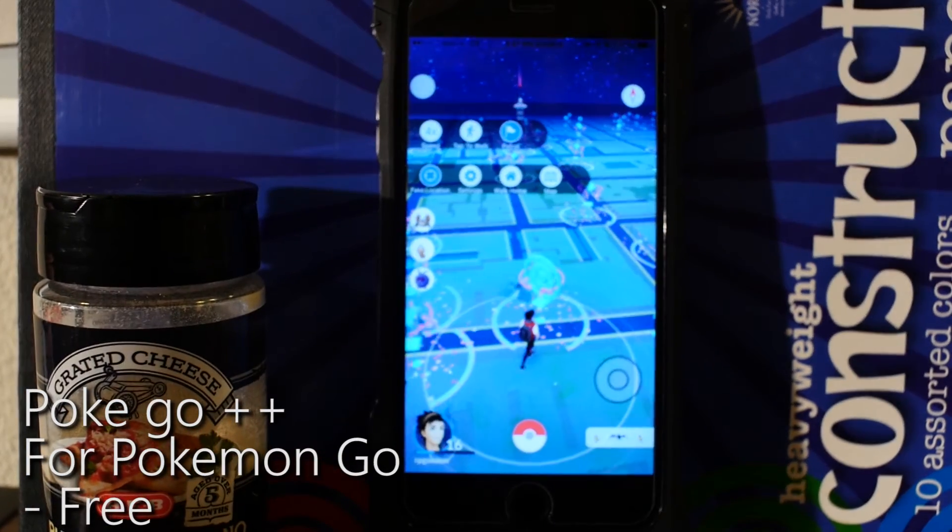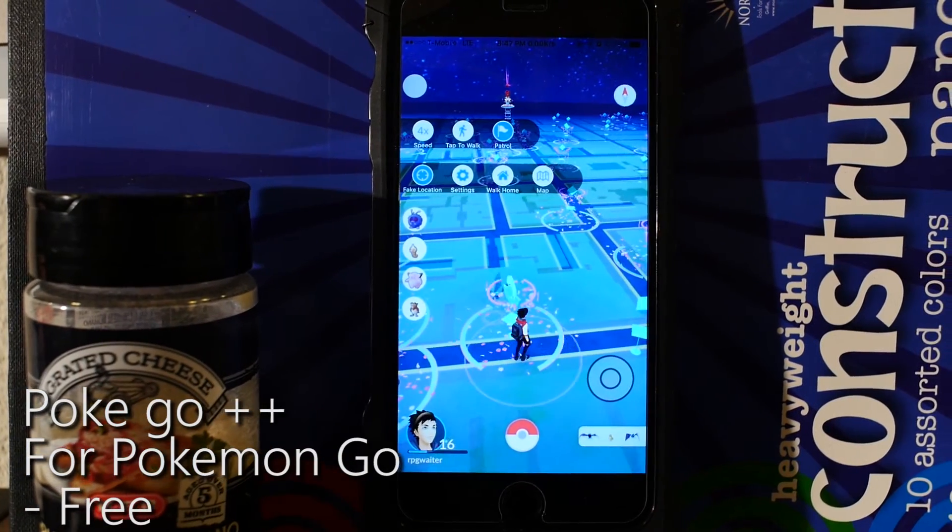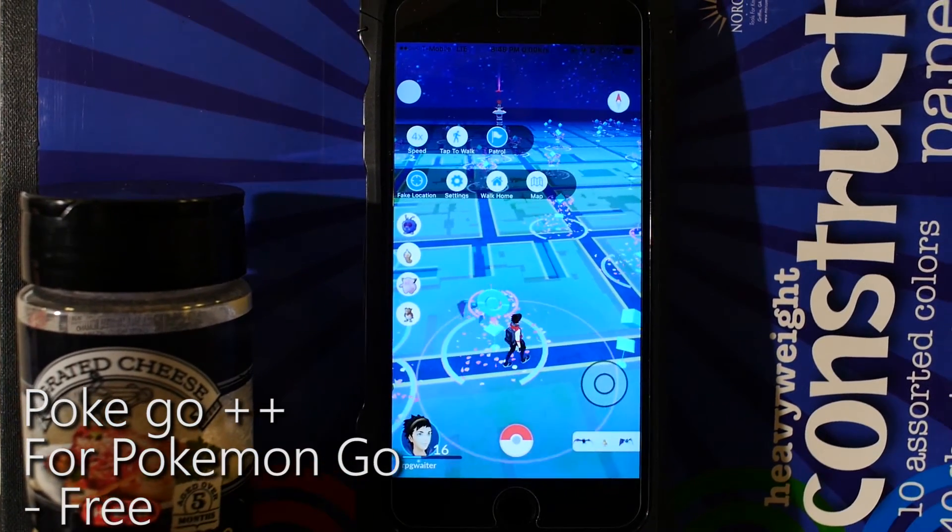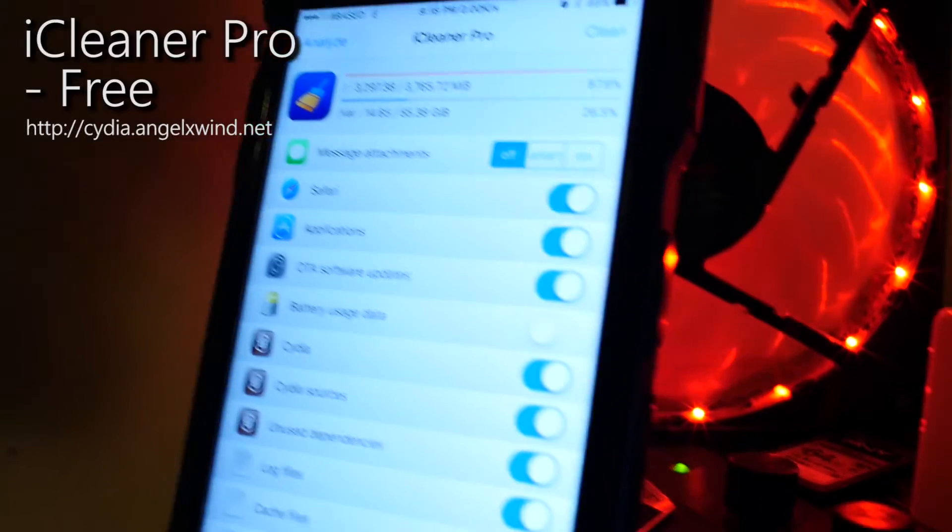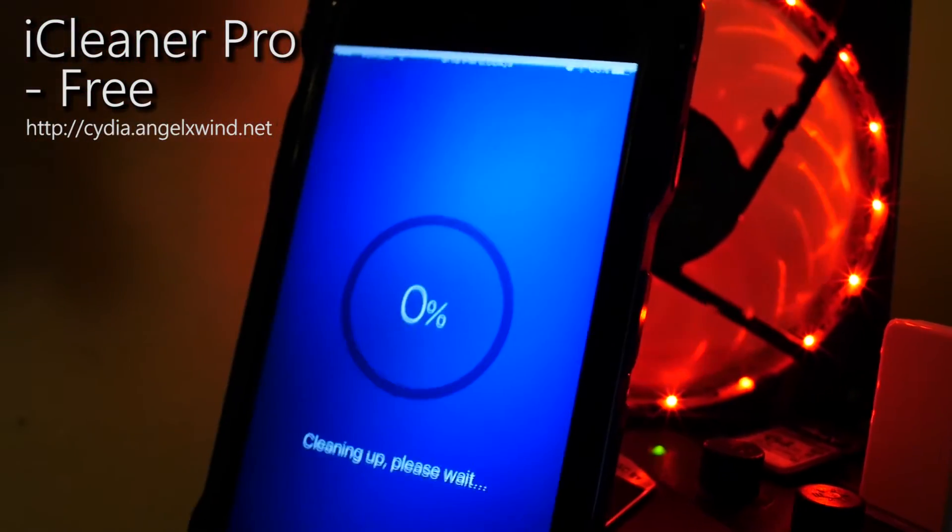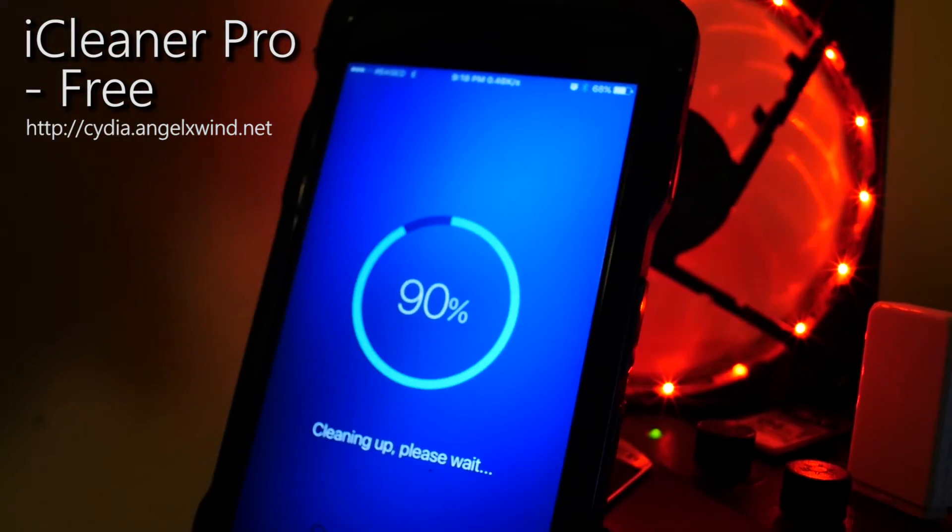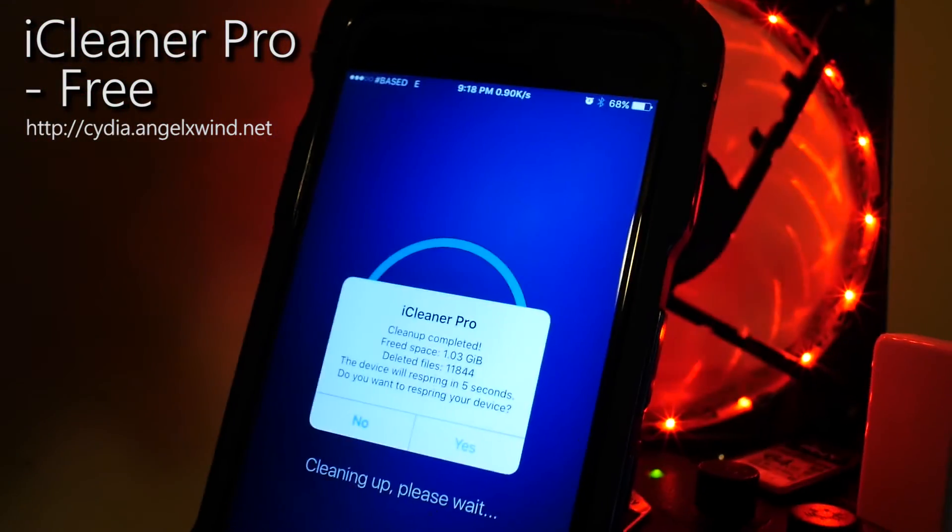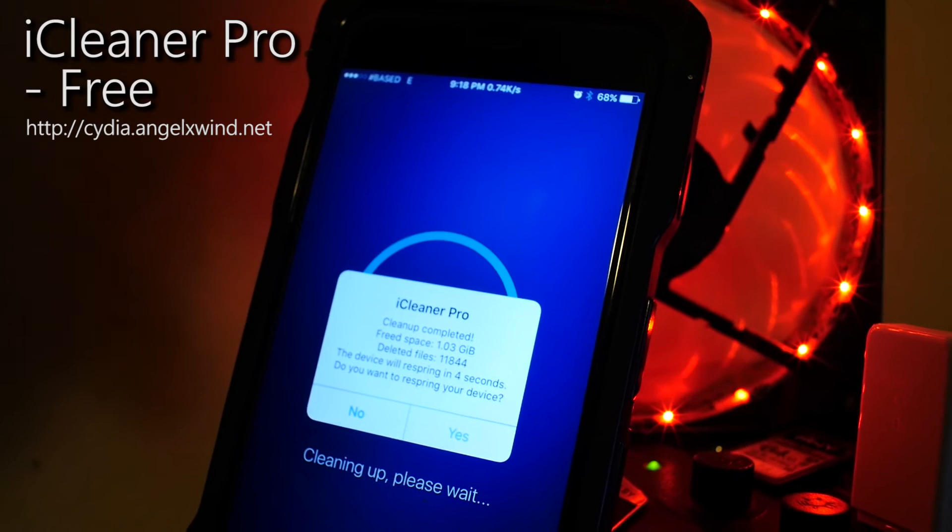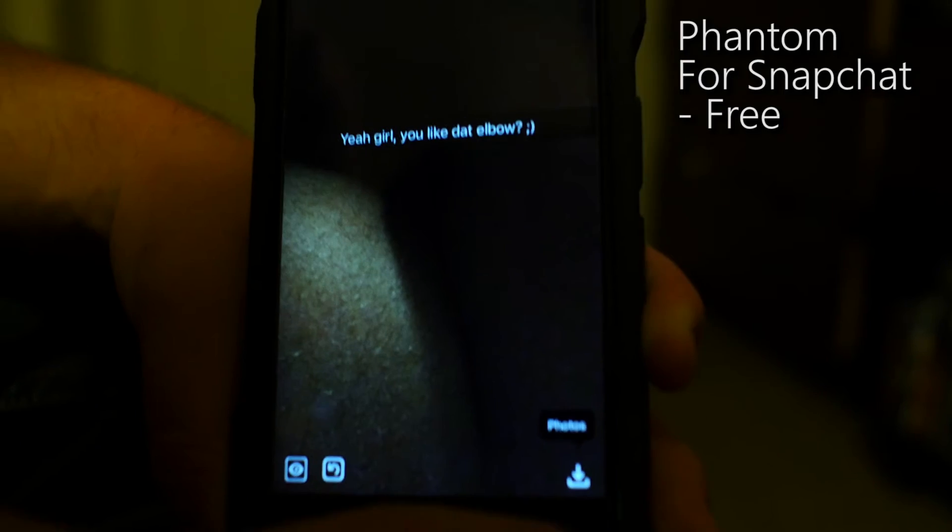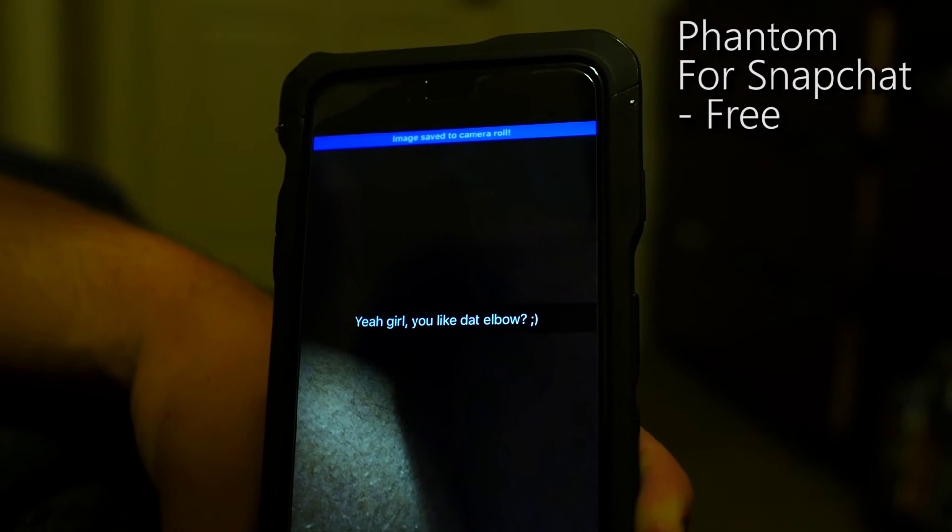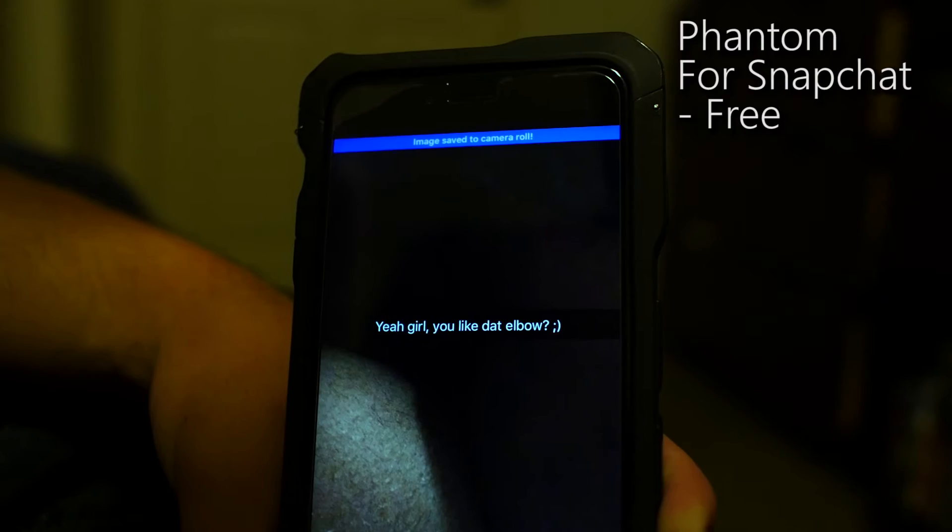Cheating in just about any game, including Pokemon Go. Using apps such as iCleaner to free up large amounts of space on your device. Saving those special Snapchats without the sender even knowing.